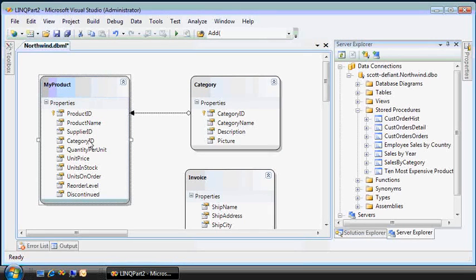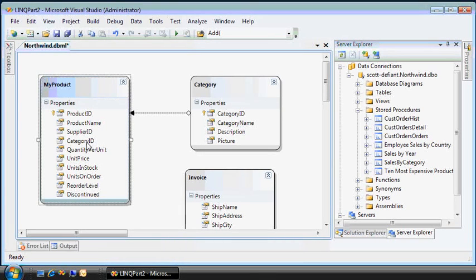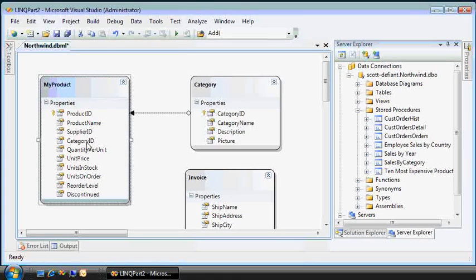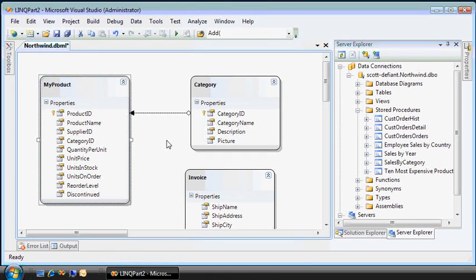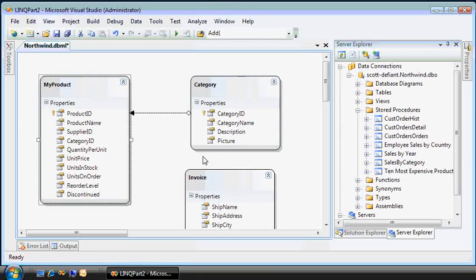In addition to the foreign key category ID, in this case, say beverages is number one. So we have chai tea as an instance of product. Data context will have a category property, which will be the specific category ID that we're talking about. So you'll get myproduct.category.categoryName.